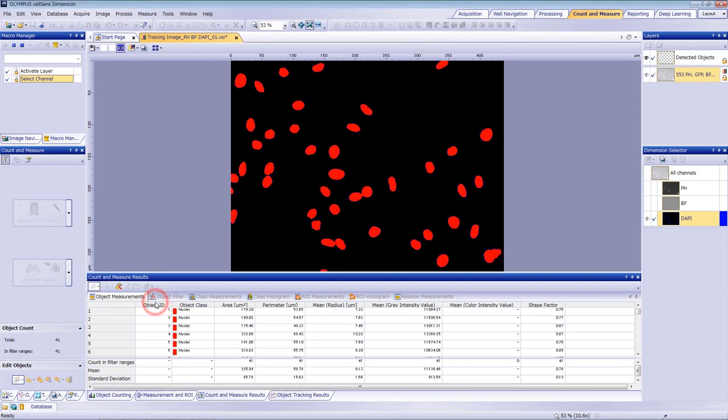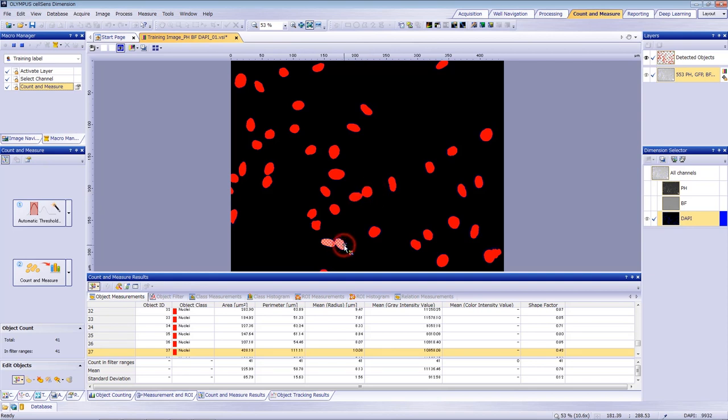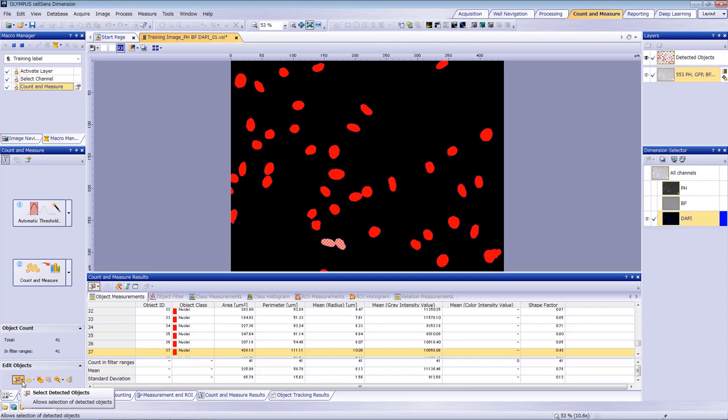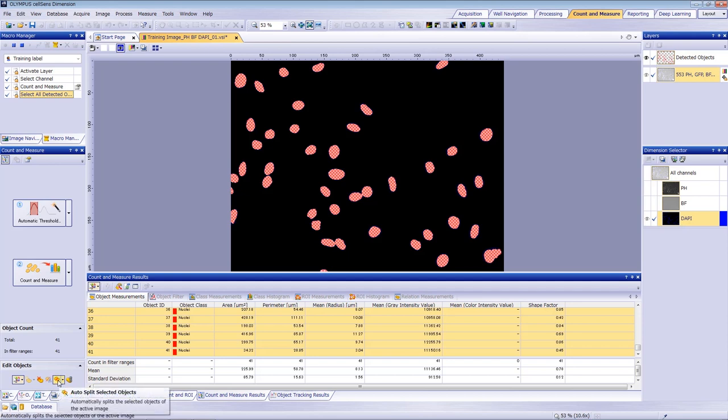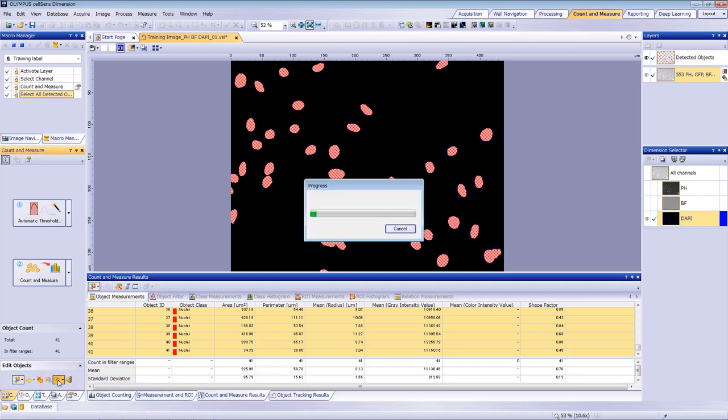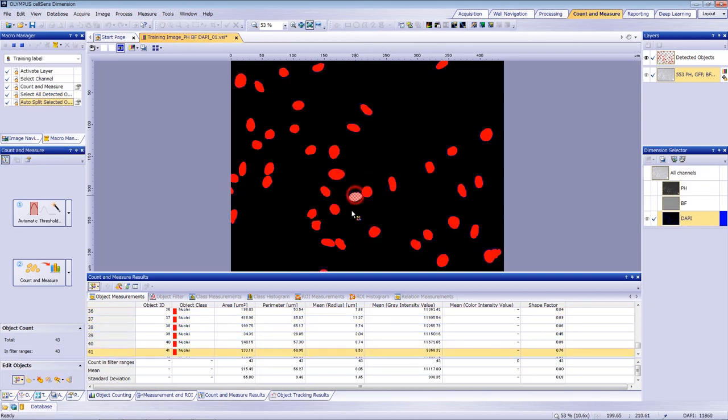The nuclei have been detected in red. If two nuclei are located close together, they are sometimes detected as a single nucleus. When this happens, you can tell the system to automatically split these into two objects. Click Select all detected objects and then click Auto-split selected objects. Confirm that the objects have been split properly and then stop recording the macro.